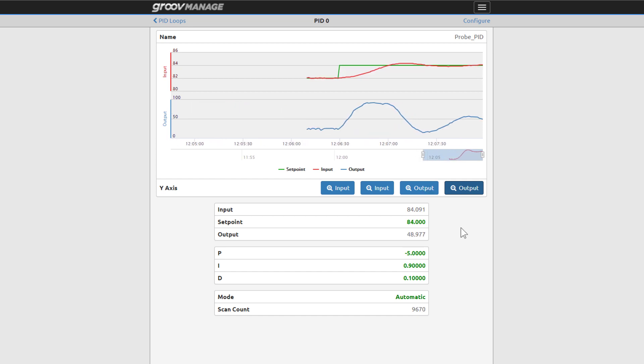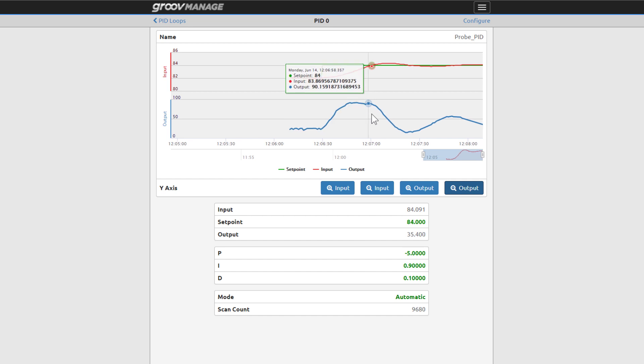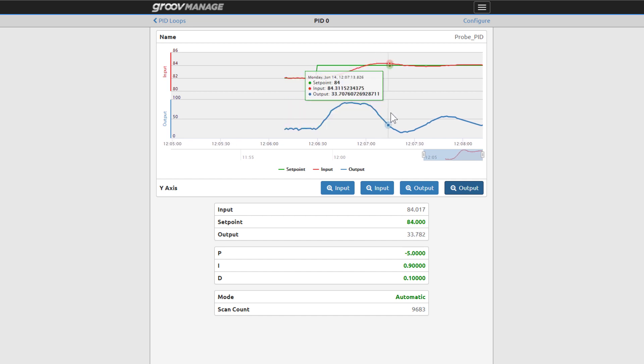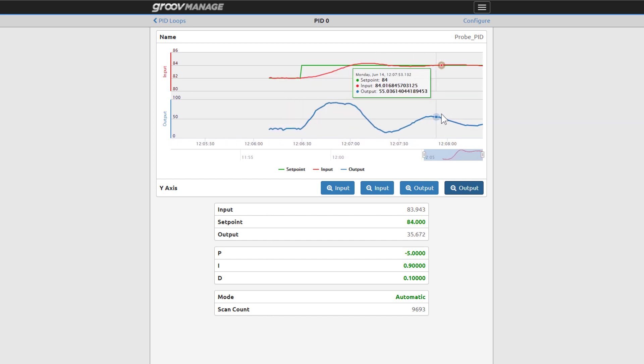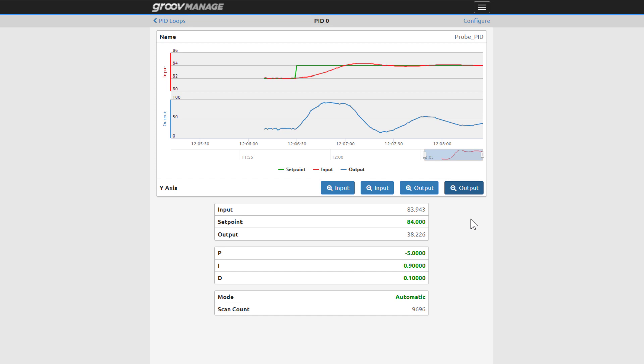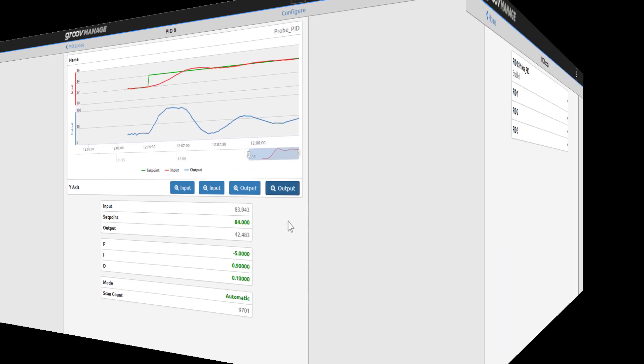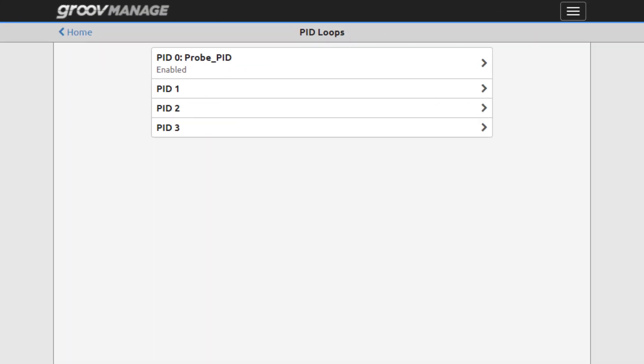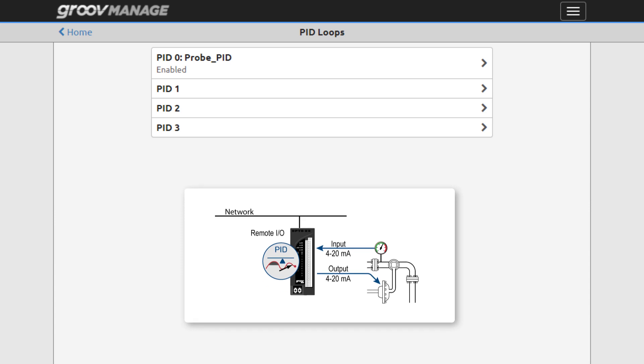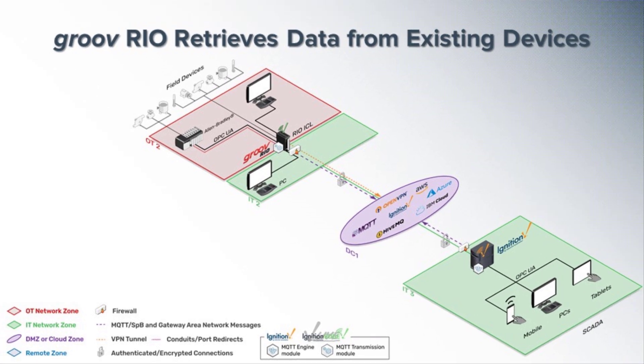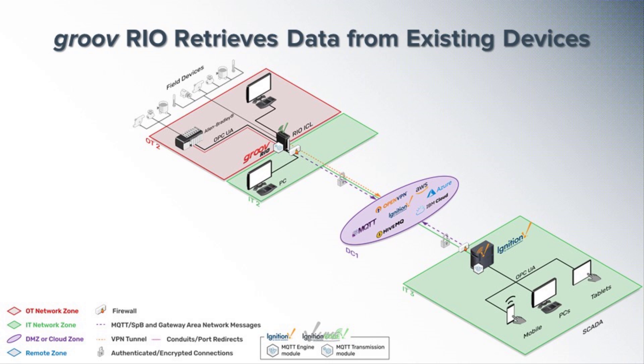Once your PID is configured and initialized, it'll operate independently until the GroovRio module loses power. We saw how the GroovRio unit can control up to four PIDs locally and independently with no PLC, PAC or PC required. Also consider how you can add a GroovRio for PID loop control as well as retrieving data from existing devices. Unlike other loop controllers, you can analyze and share PID-related data using embedded tools like Node-RED, MQTT, Sparkplug-B, and Ignition Edge.